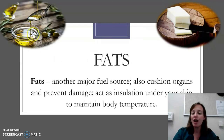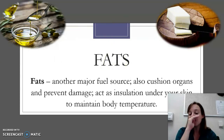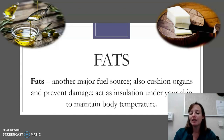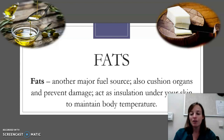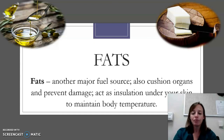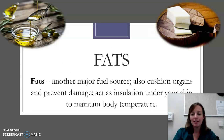For fats, I have olive oil and lard. Fats are another major fuel source — you do need fats, and not just for fuel. You need them to cushion your organs and to prevent damage to your organs and nerves. They insulate your nerves and also act as insulation under your skin to maintain body temperature. So a no-fat diet would be extremely unhealthy and actually very dangerous. Fats are not evil, I guess is my point.